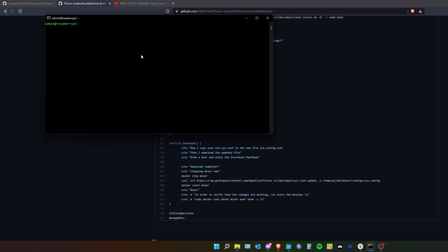This command will take your old sys.config file from your PySysMiner and change it. It will change it to an update file and then it will download a new file and it will name it sys.config.